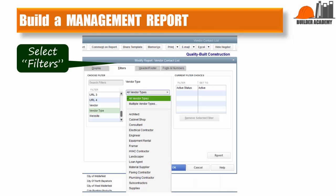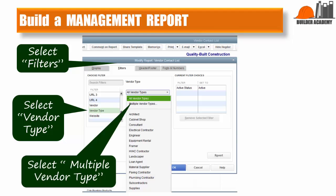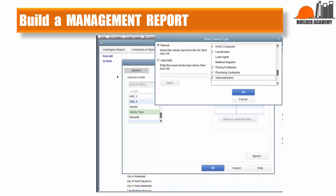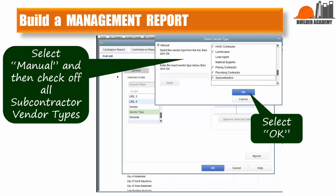Next, select Filters to limit the vendor names displayed on the report to just subcontractors. Select Vendor Type as the filter for this report and then Multiple Vendor Types to move to the next screen. On this screen, select Manual and then check off all subcontractor vendor types. You can pause the video as you go through this process. Once you have selected all the subcontractor vendor types, including the catch-all type Subcontractor, click OK.